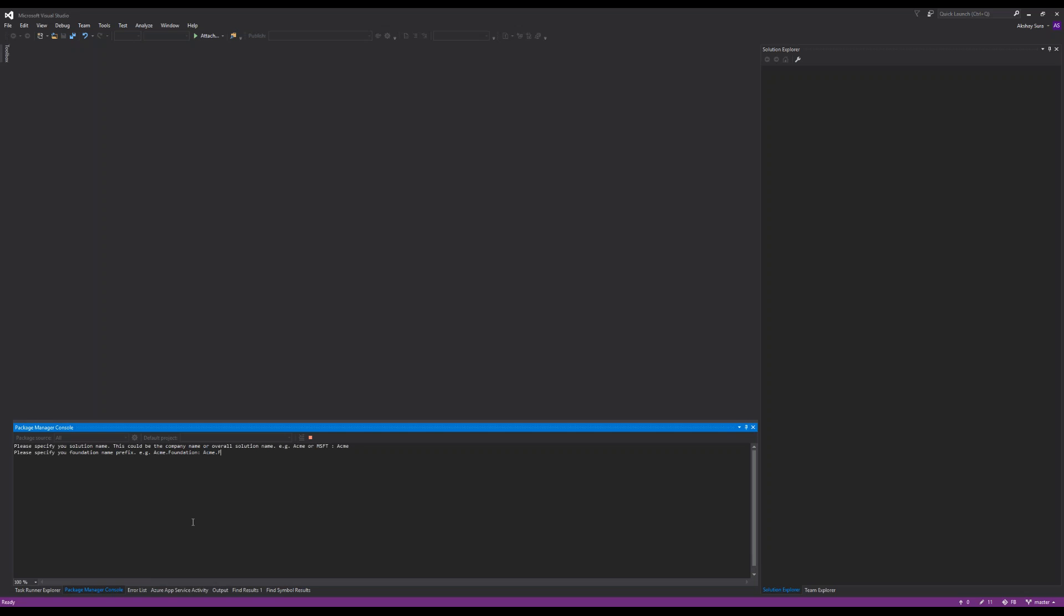Next it's going to ask you for the prefixes for foundation, prefix for feature. This is what is used for namespacing, naming the foundation and feature projects. I would recommend use whichever your solution dot feature dot foundation.